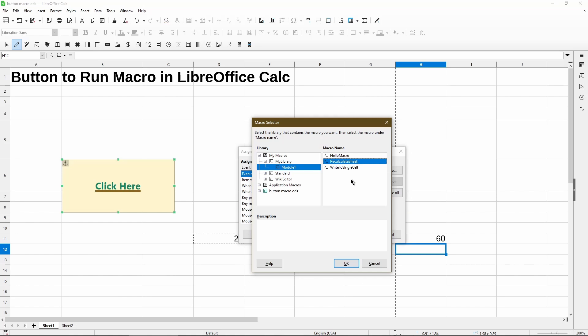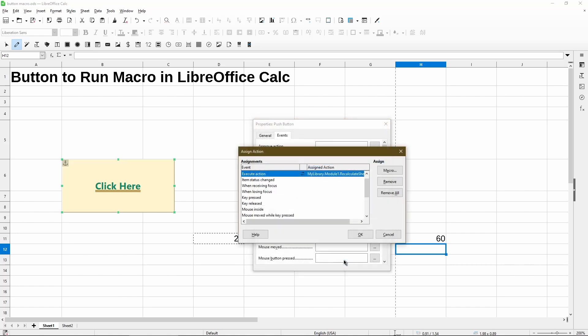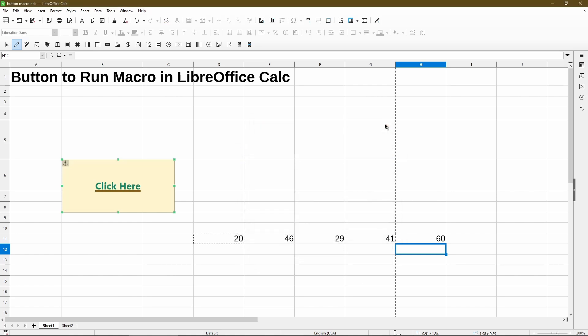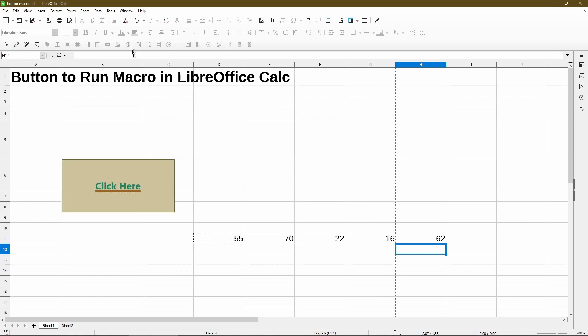For right now, I click OK and then exit out of here. Then when I click the button, we see that the numbers have recalculated.